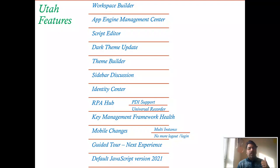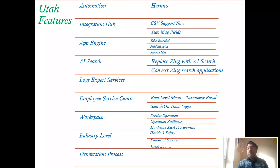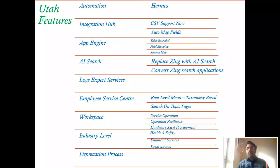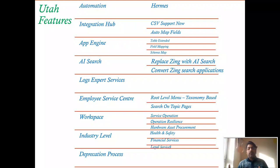ServiceNow has confirmed support for JavaScript ES2021, which is great news for developers. In automation, there's a new concept called HUMS — a platform or transport layer that takes data from ServiceNow and sends it to external analytics tools like Splunk. HUMS is a paid feature used for advanced analytics outside the platform.